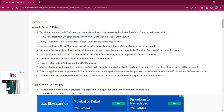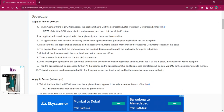Once the application form is completed, the applicant must attach photocopies of the relevant documents and then submit it at the office. There will be no fee charged for this procedure. Once the application is accepted, the applicant will be receiving an SMS on their mobile number regarding process completion. It will take around 1 or 2 days for completing this procedure.